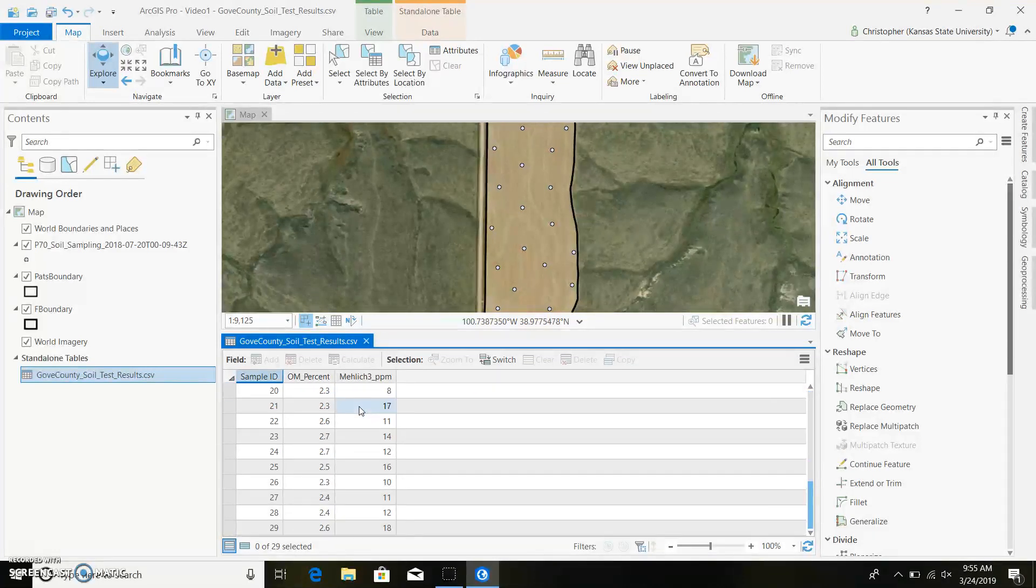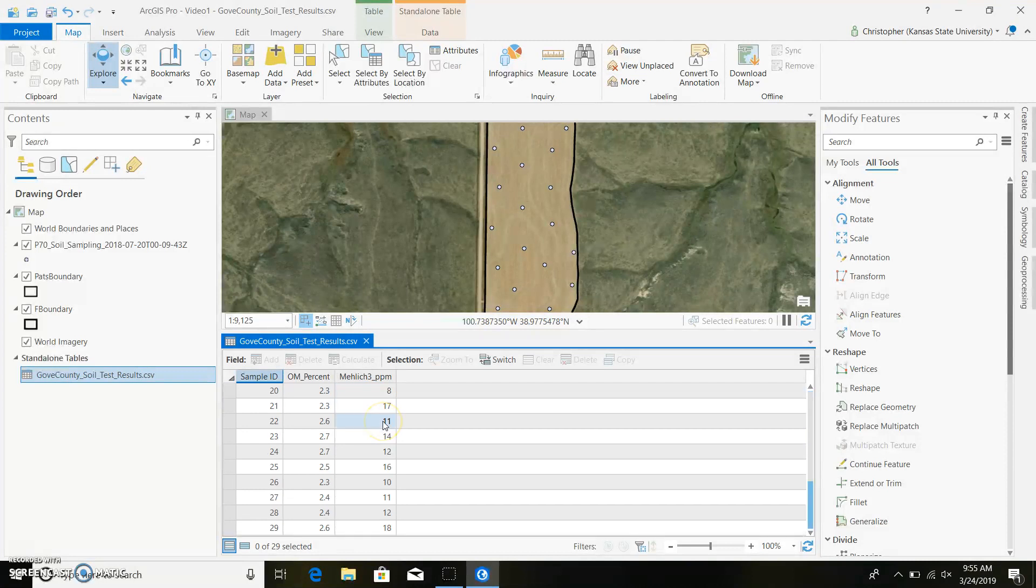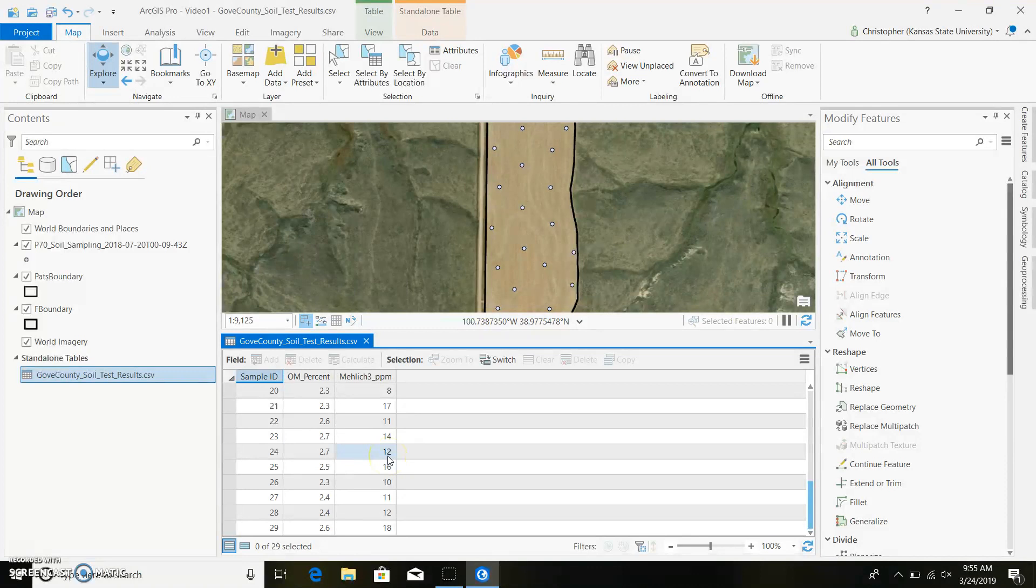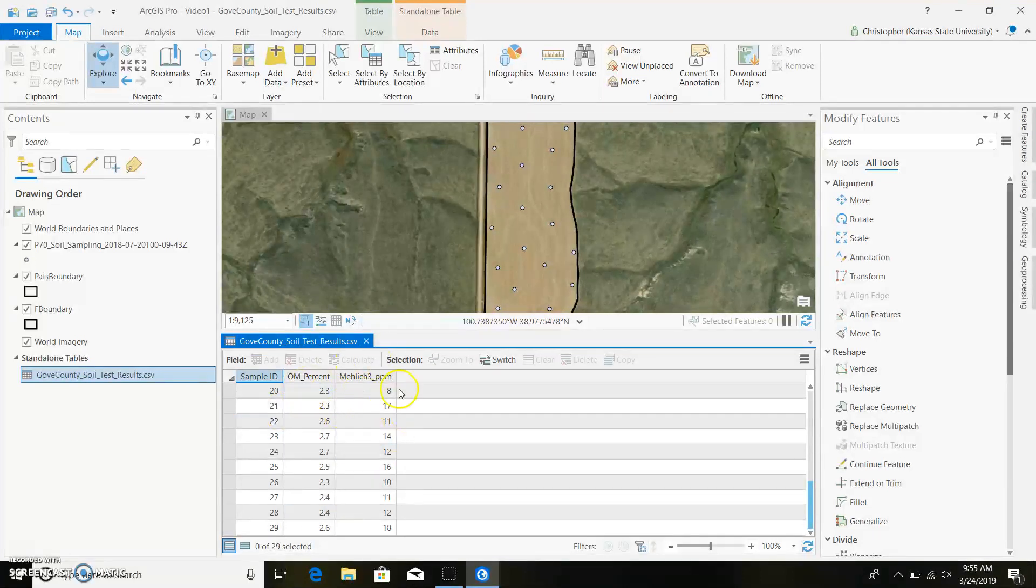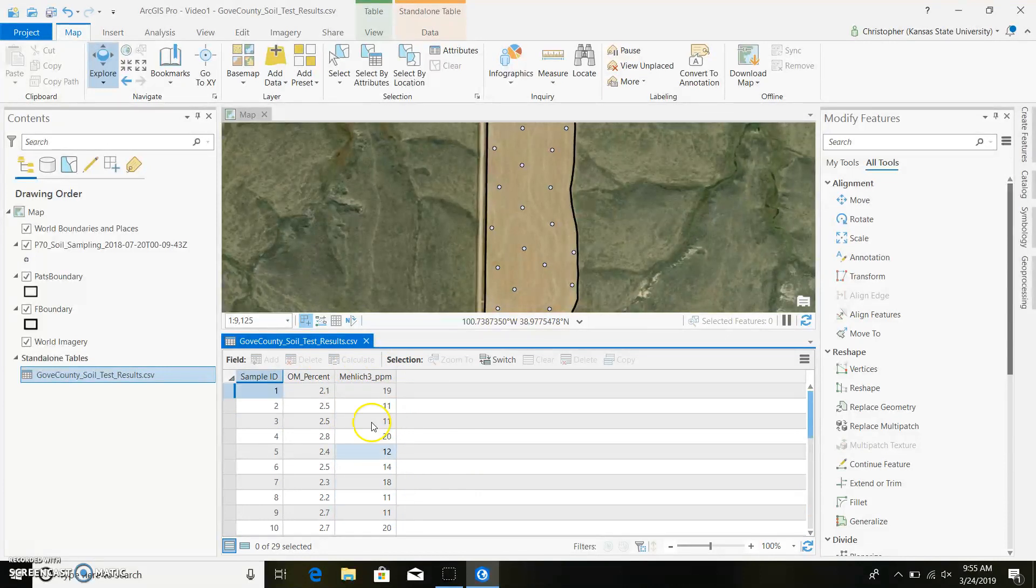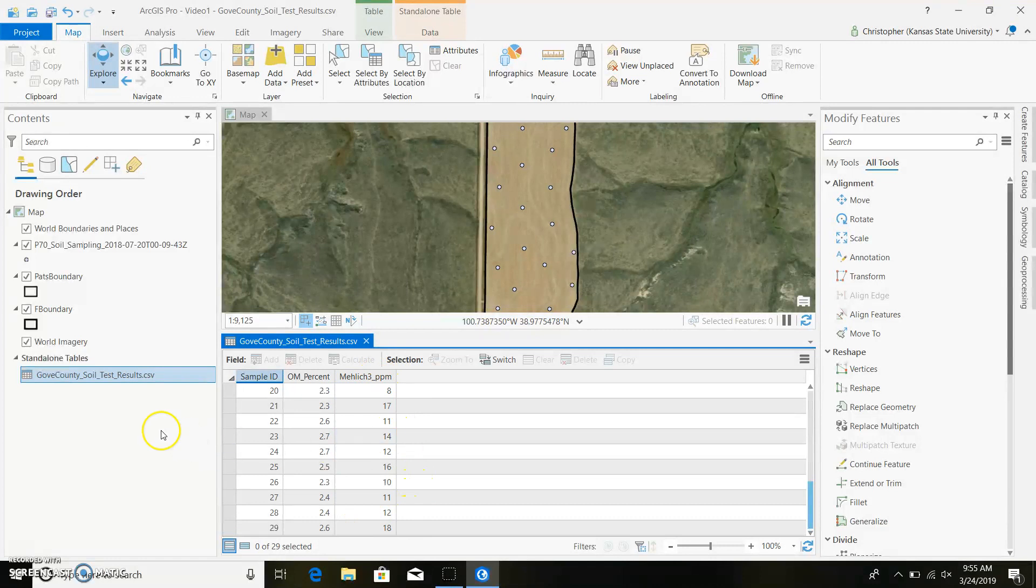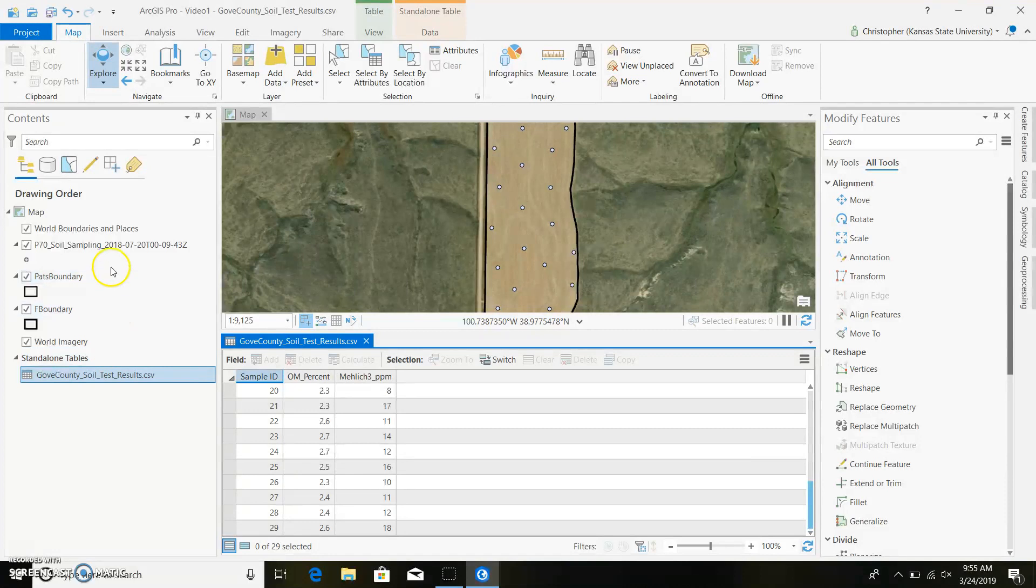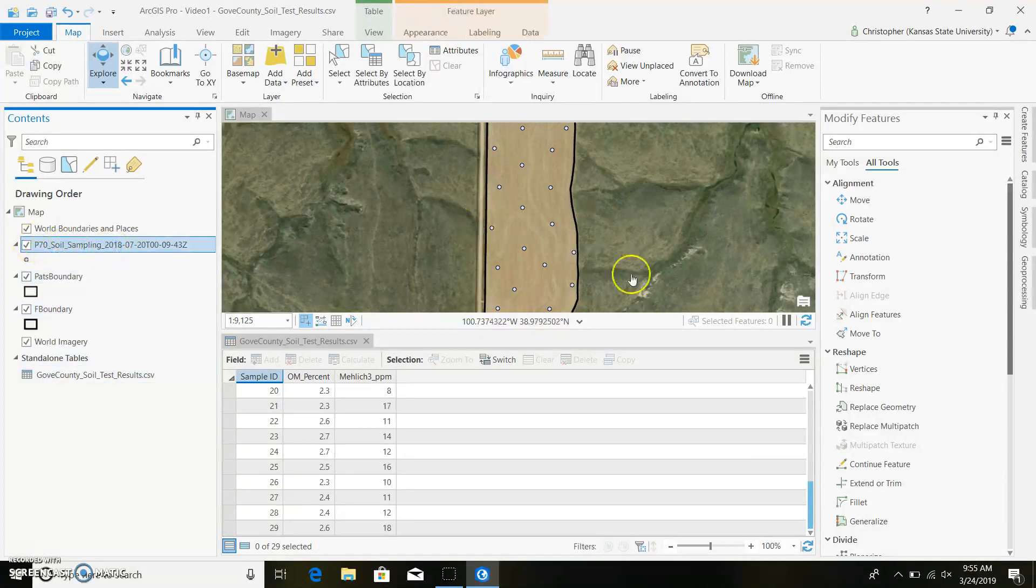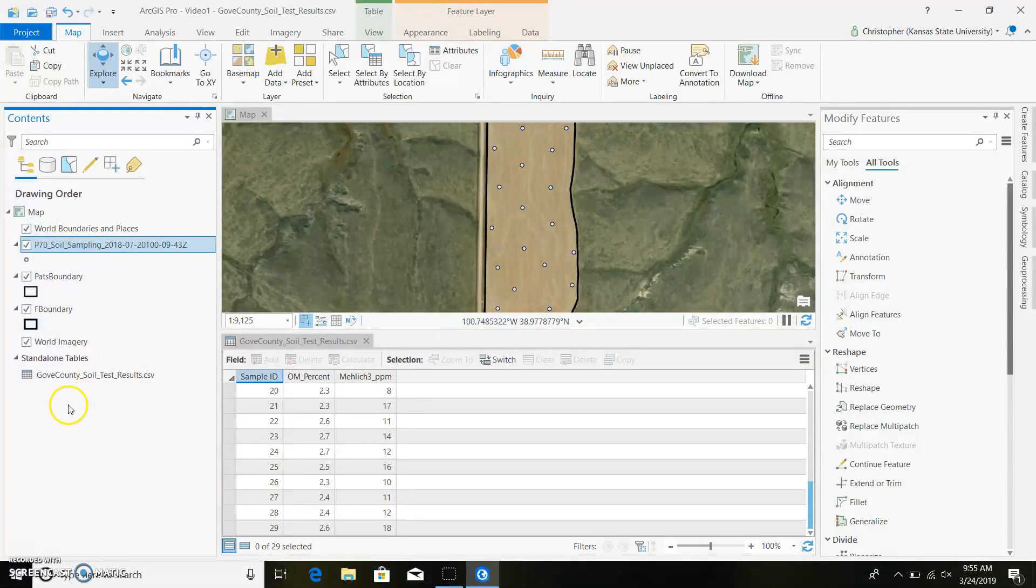So we can kind of scroll down here through the Mehlich 3s. And a sufficiency or a build-maintain I should say program will recommend that you build a 20 part per million. And that's a non-responsive concentration with this Mehlich 3. And we can see that for the majority of our points, they are just a little bit below 20. Some are getting pretty low, like this 11. There's an 8 right there. But now the issue that we have with what we've got going on right now is our data is not in our points. So we can't display it.